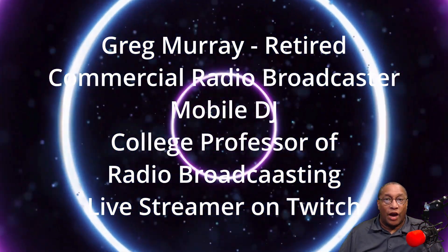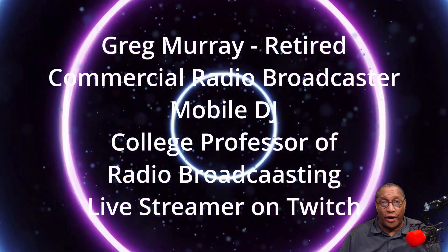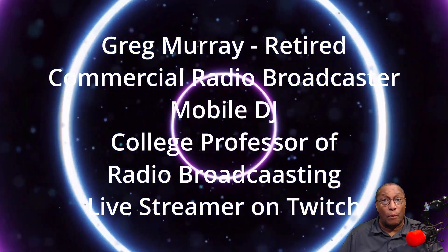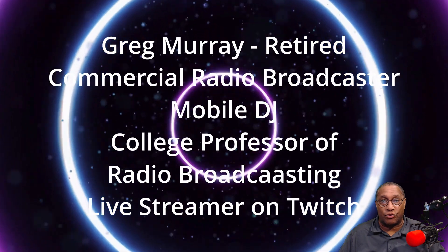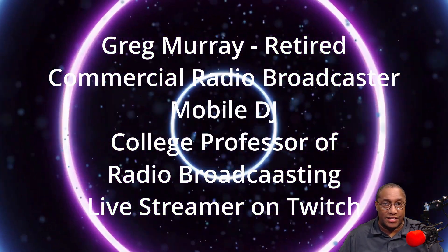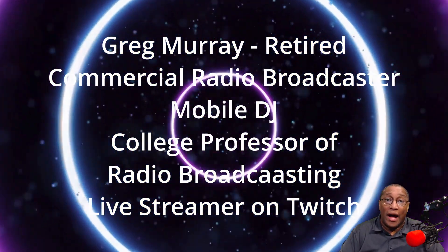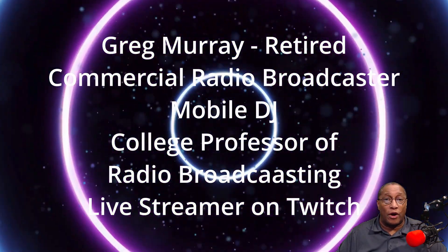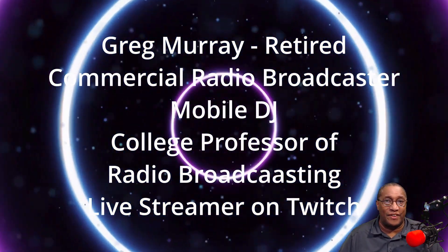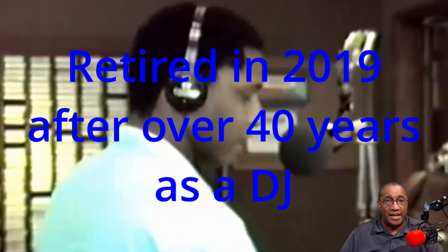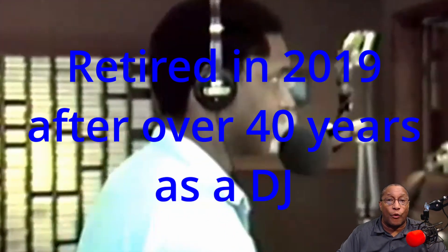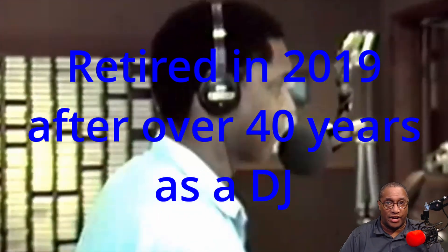Hi, I'm Greg Murray, a retired commercial radio broadcaster, mobile DJ, college professor of radio broadcasting, and now a live streamer on Twitch.tv. I retired in 2019 after over 40 years as a DJ.